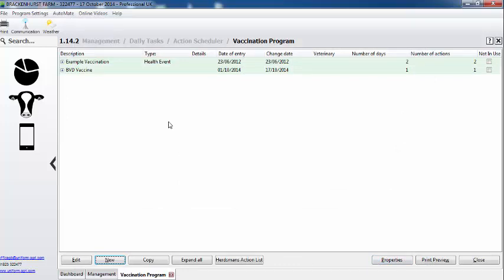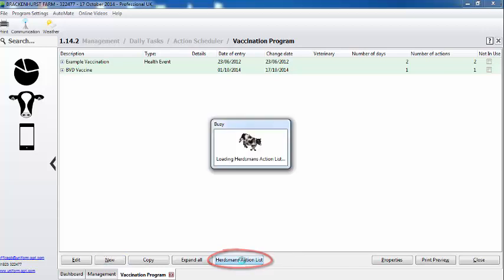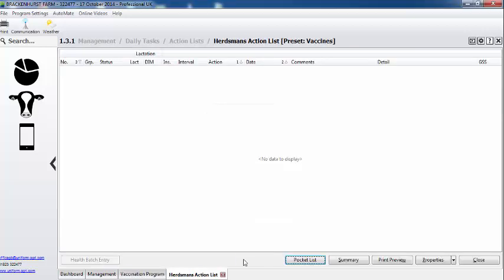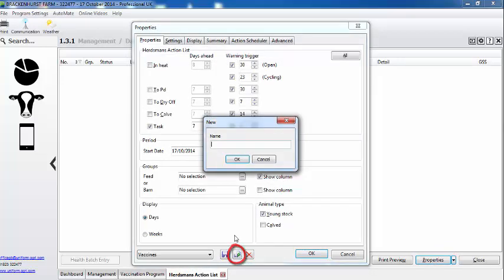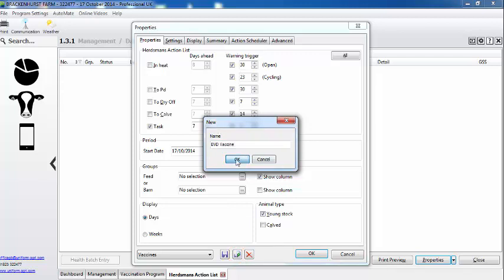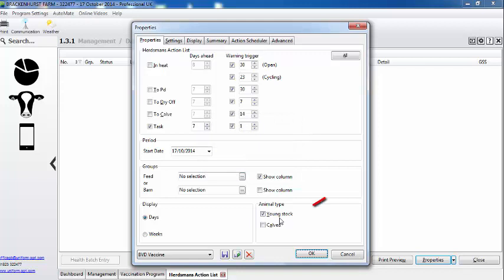Well that looks easy to set up, where can I see the information? Okay, you see here we have the herdsman's action list. If we select this, I'll set up a specific report using our presets. First of all BVD - it's going to be for our young stock.